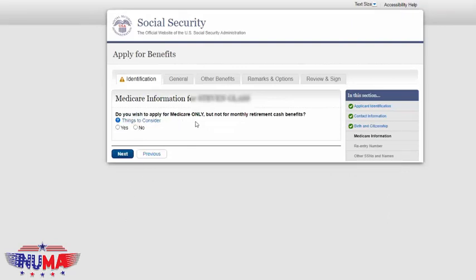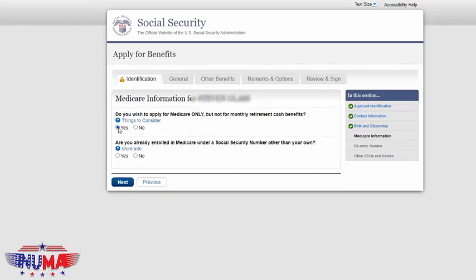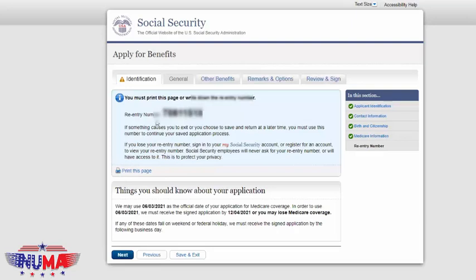Once again, this is applying for Medicare only — this is not applying for cash benefits, so you want to mark yes for that. Are you already enrolled in Medicare under somebody else's Social Security number? In most cases, the answer is definitely no. Now you'll have a re-entry number. This re-entry number is if you want to come back in and look at your application to see the status. So print it, take a picture of it, or write it down — you need to keep that if you want to check your application status. Then click next.